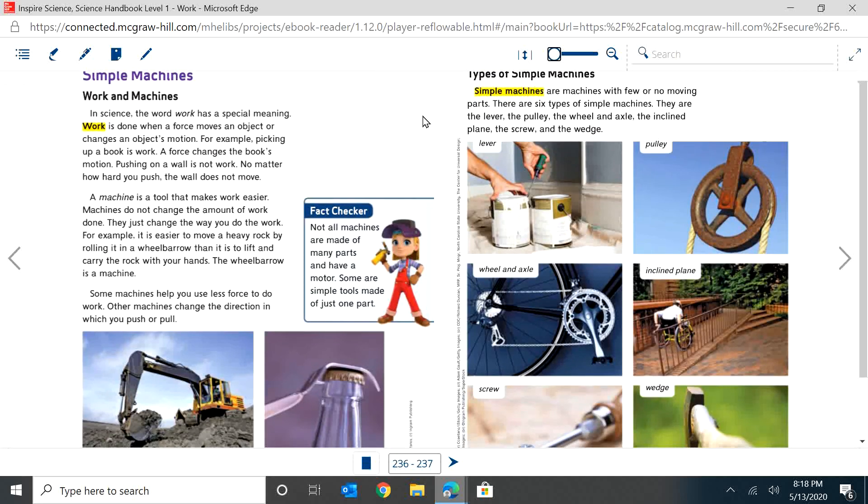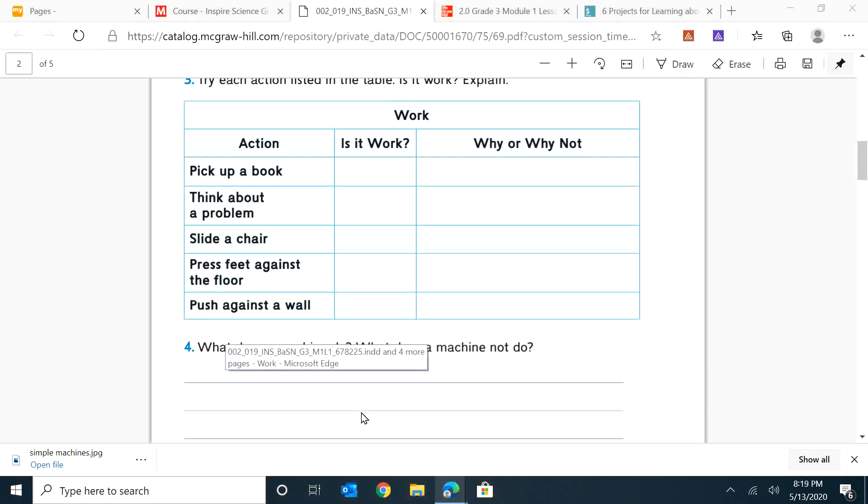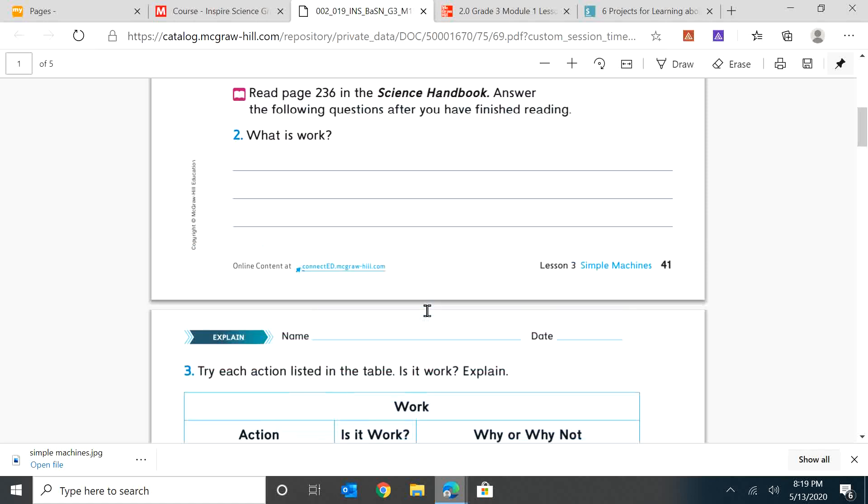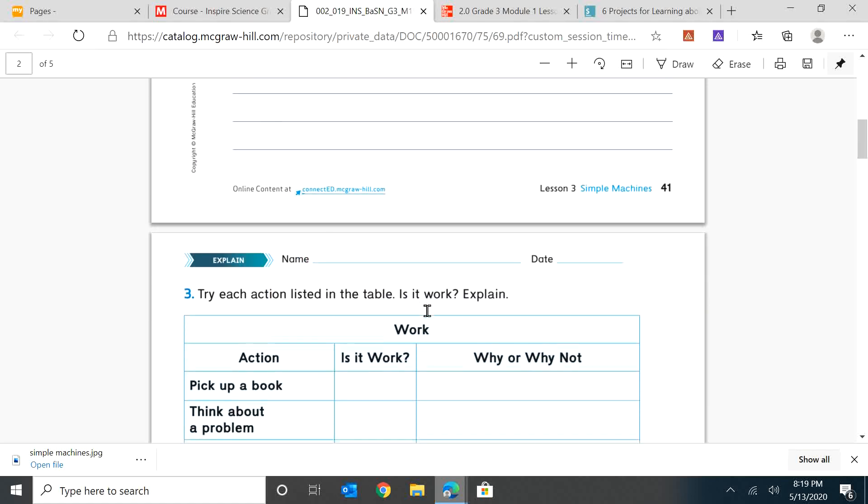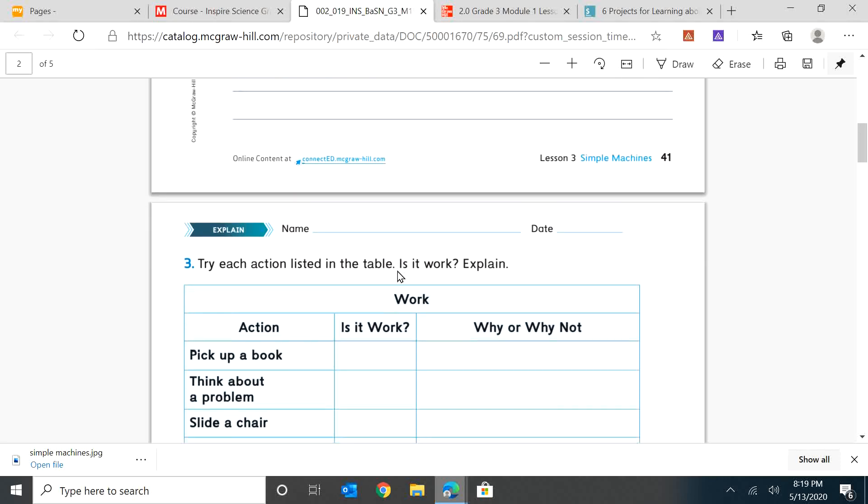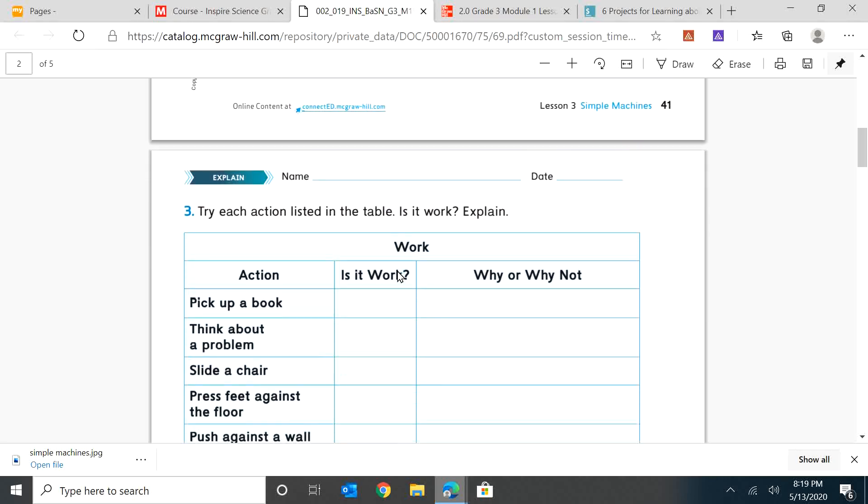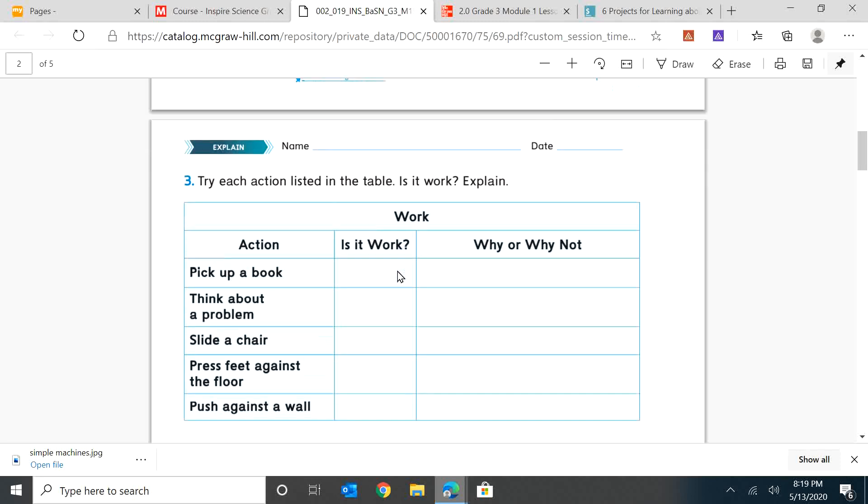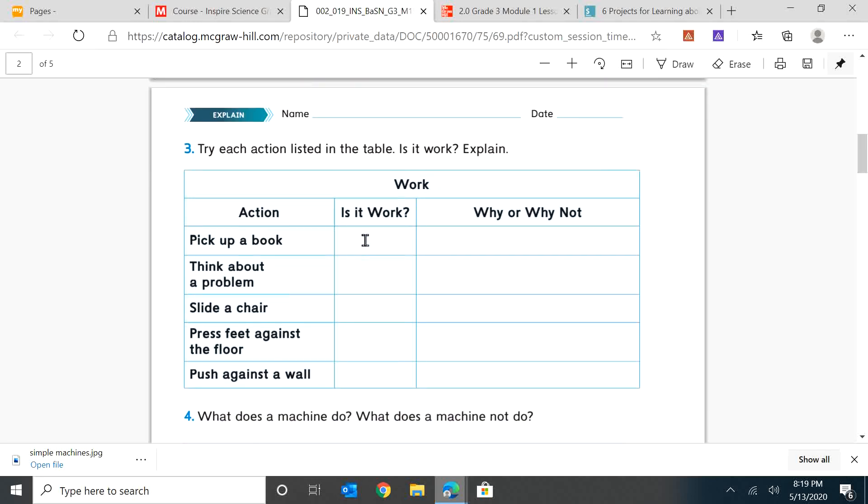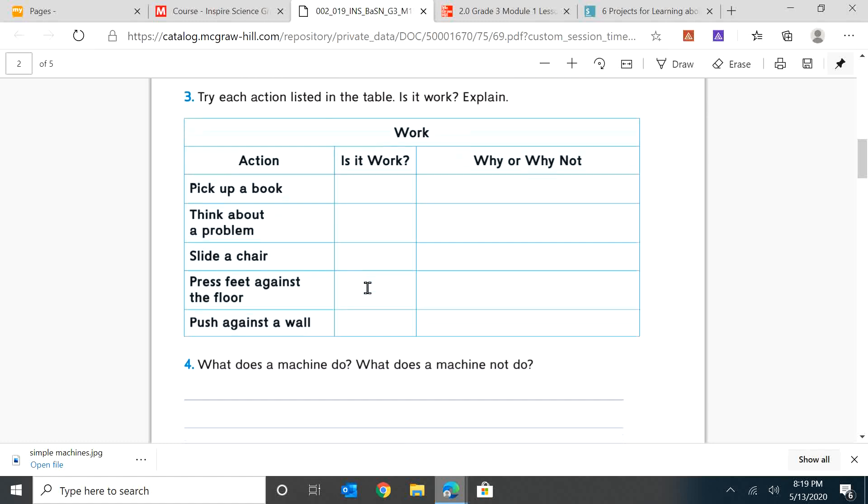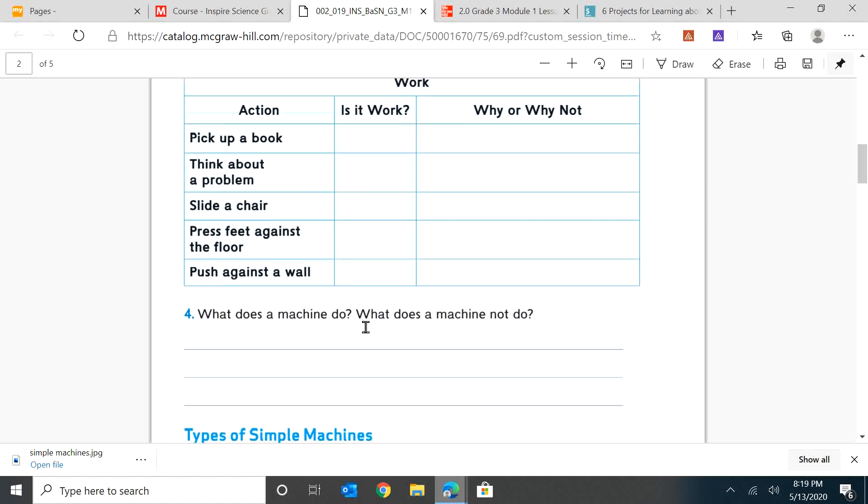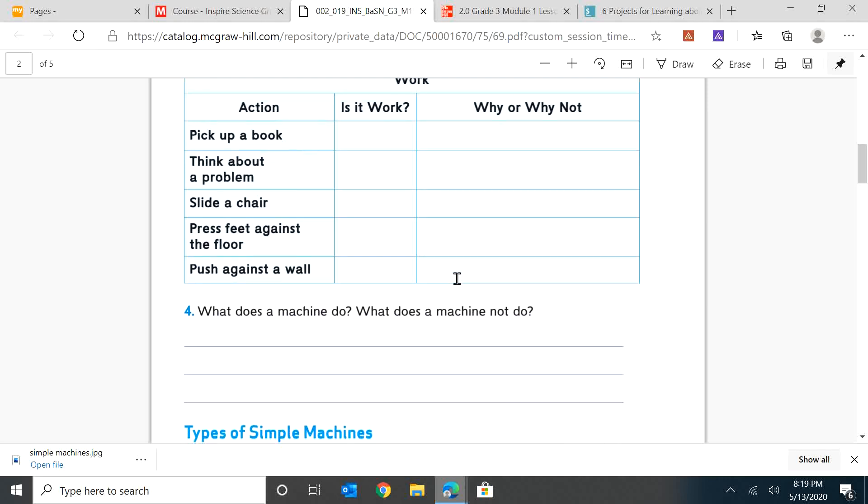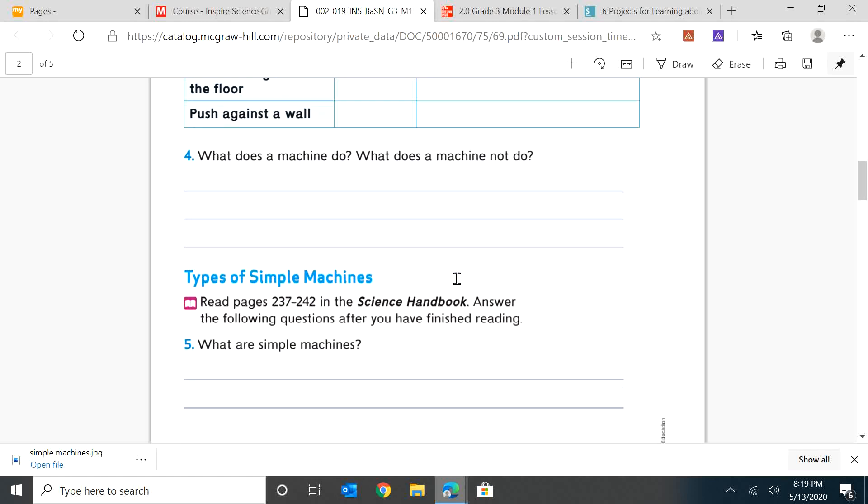So I want you to look at that again. You can pause the video and you can read that again. And then I want you to answer the questions two and three. So what is work? Try each action listed on the table. Is it work? So I want you to pick up a book. Are you changing the book's movement, their motion? Are they moving? Think about a problem. Slide a chair, press feet against the floor, and push against a wall. And then what does a machine do? What does a machine not do? So I want you to answer those questions in your notebook. And then you can start the video again. And we're going to read types of simple machines.